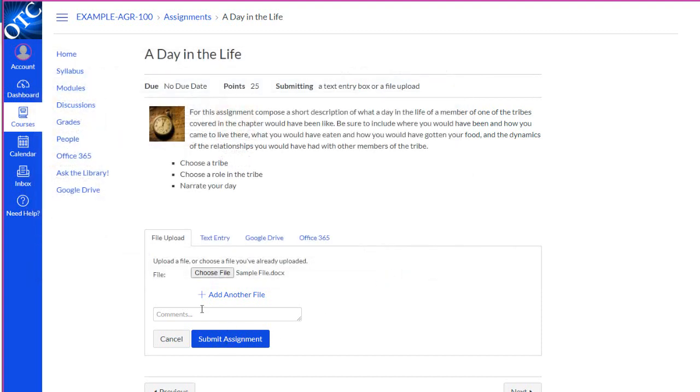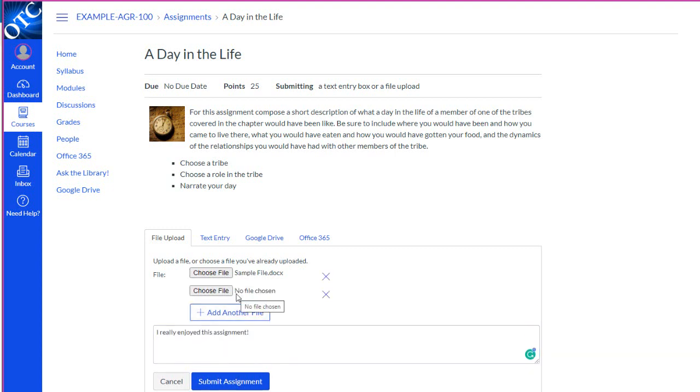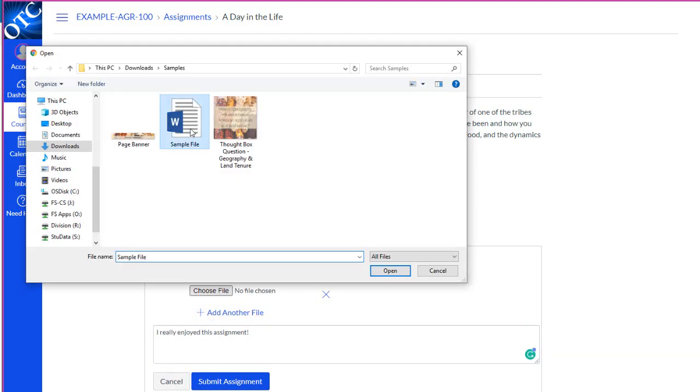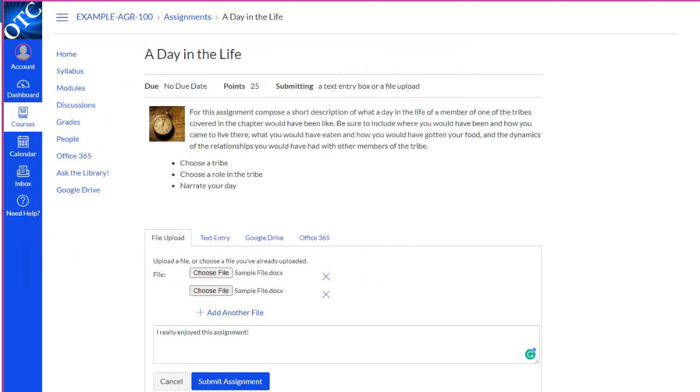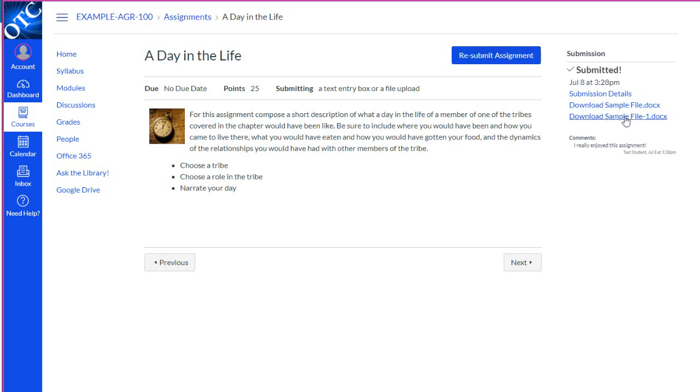And then we can make comments for the instructor. If we have multiple files, we can always attach another. And when we're ready, we'll click Submit Assignment. You'll see that your assignment was submitted and you'll see when it was submitted and what files were attached. You can also resubmit if you accidentally submit the same file twice.